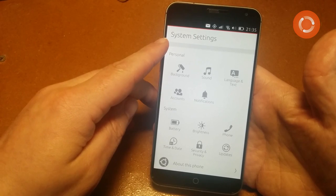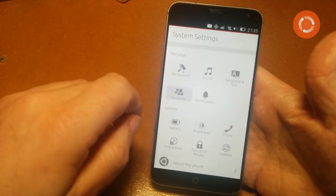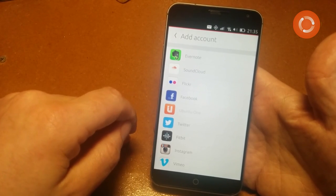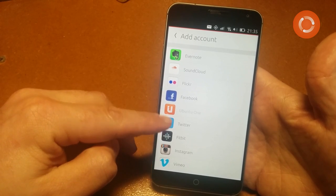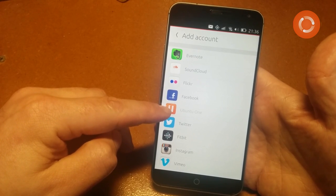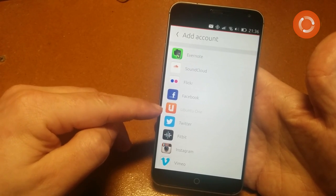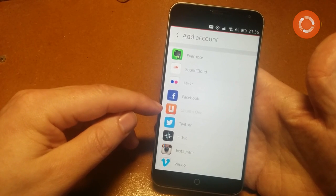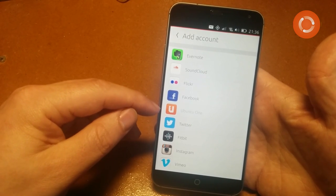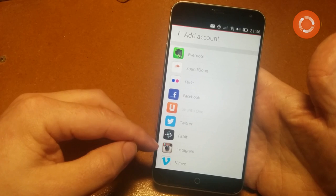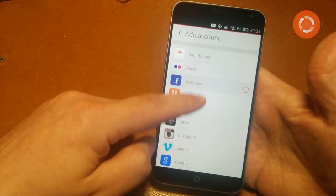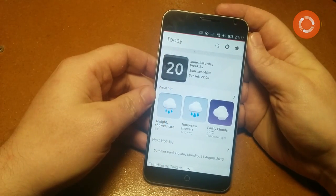Under System Settings, the Accounts section lets you add accounts. There are quite a few options: Evernote, SoundCloud, Flickr, Facebook, Ubuntu One — which is required for notifications — Twitter, Fitbit, Instagram, Vimeo, and Google at the bottom. You can easily add any of those.